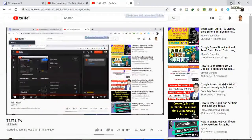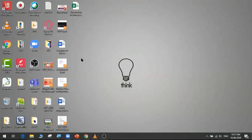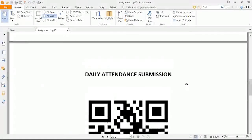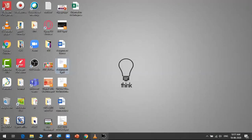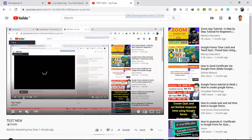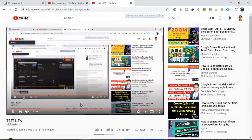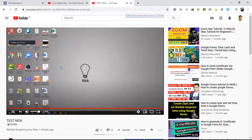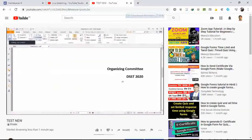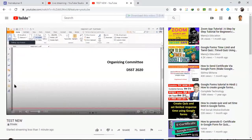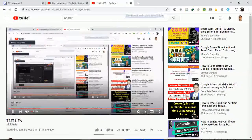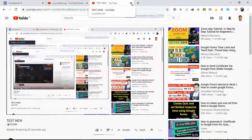I'll just do a quick demonstration — I'll open a document and show it to students like this, then close it. Now I can see it on my browser. That's how you make your video live.